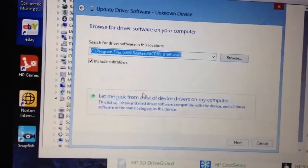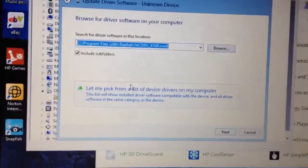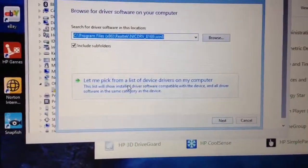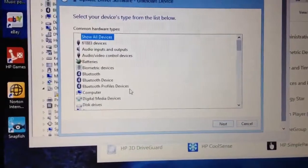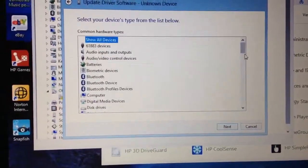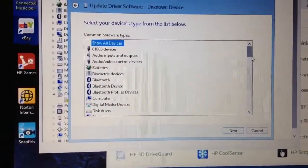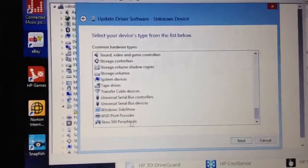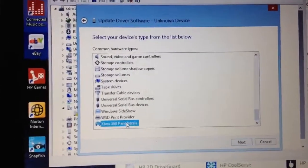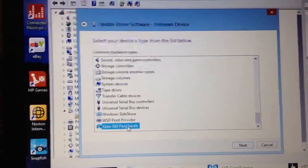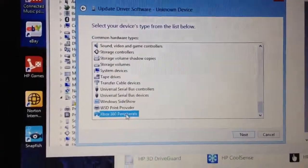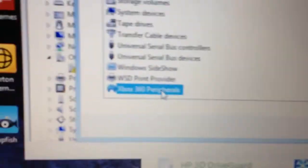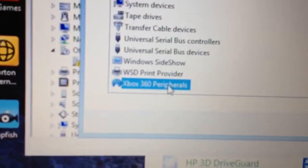So browse my computer and then let me pick and then just follow along. Let's go right down to the bottom and it's right there. It's actually on the computer.